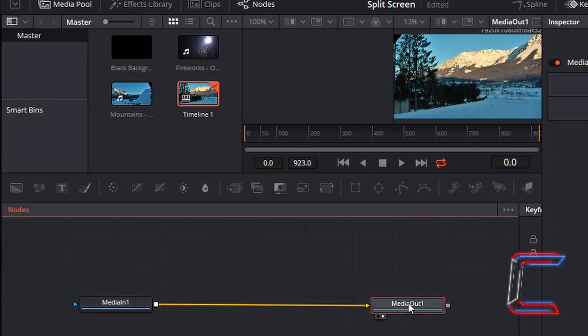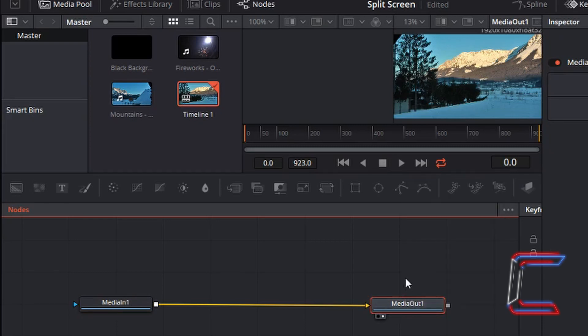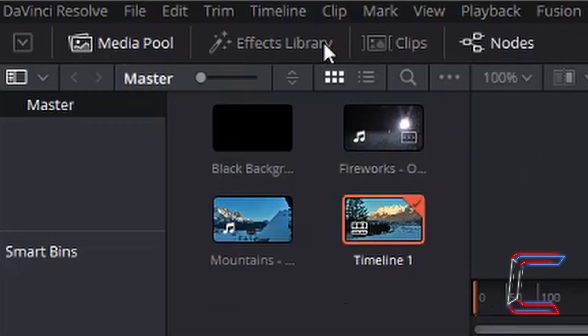And the second node is the output, what the viewer will eventually see on screen.